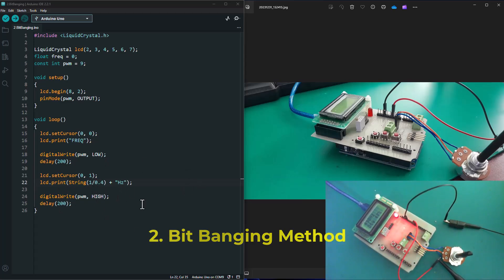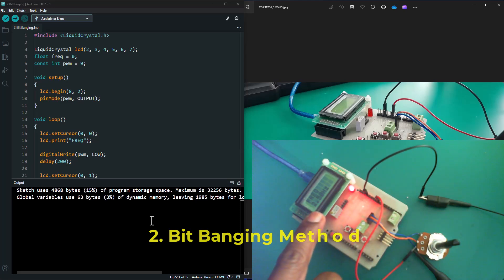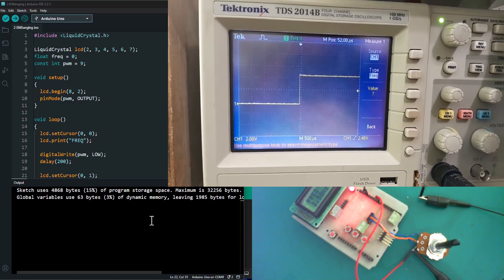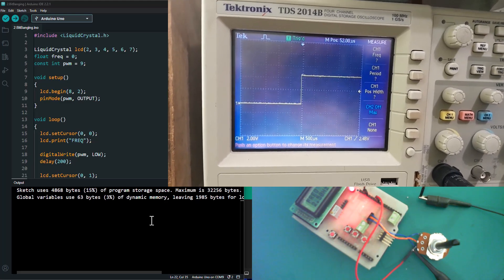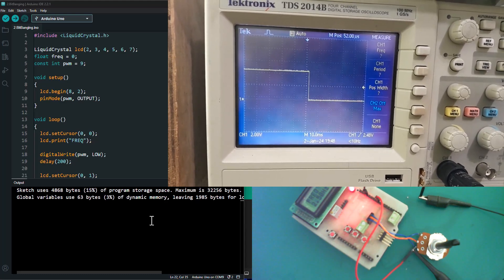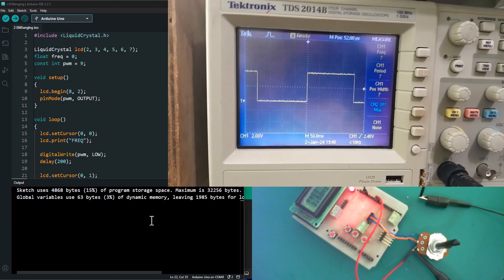Let's go ahead and load this into our Arduino board and observe the PWM signal. The sketch is done uploading and we can clearly see we've got a frequency of 2.5 Hz displaying on our LCD display. Now do we have the same frequency on the oscilloscope? We change the time division so we can read this very slow frequency of 2.5 Hz that we calculated and can also see on our LCD display.